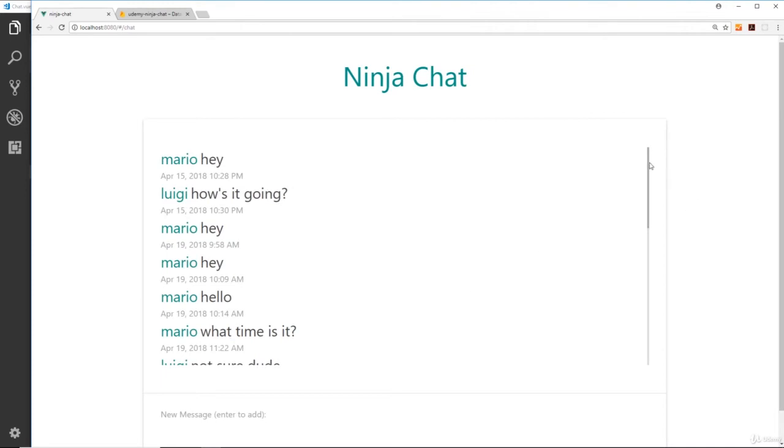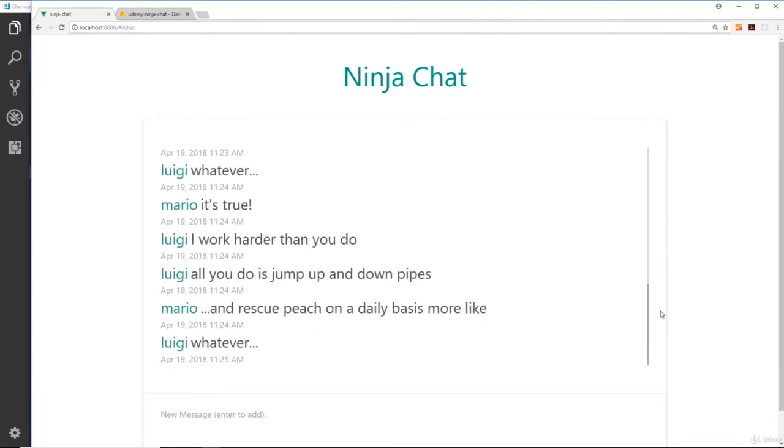We want it to land at the bottom. We could write our own custom JavaScript to do this and it might take five or ten minutes, but this is not what the course is about. Instead, we're going to use a Vue plugin called vue-chat-scroll.